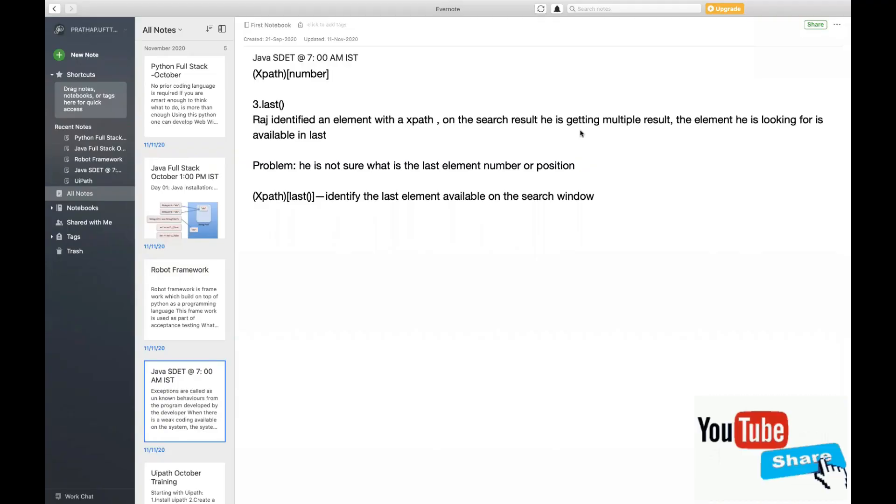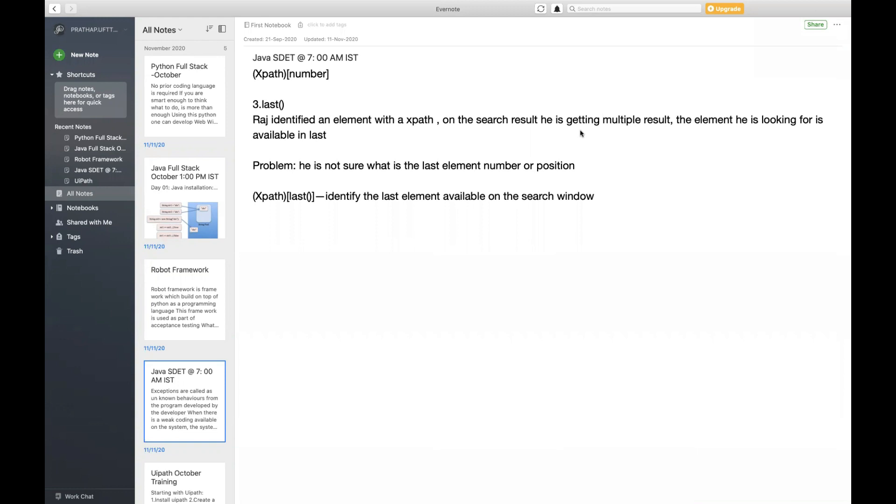In the last session we saw how to use the method called last in XPath to identify the last element in your selection. Now we'll understand the next method called contains.